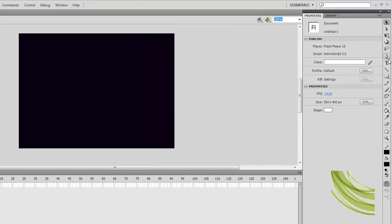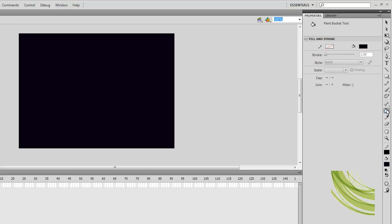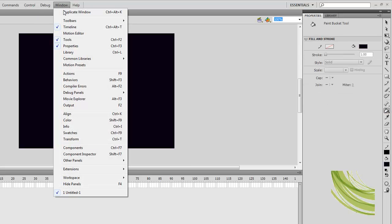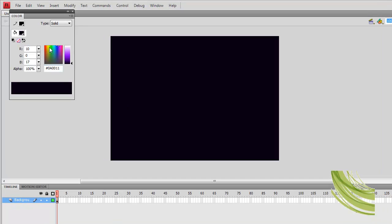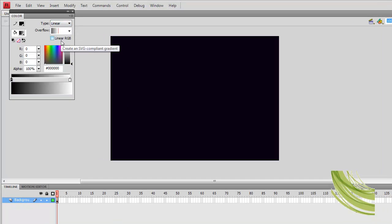After that we are going to select the paint bucket tool. Go to window and open up color. From there we are going to go from type down to linear.